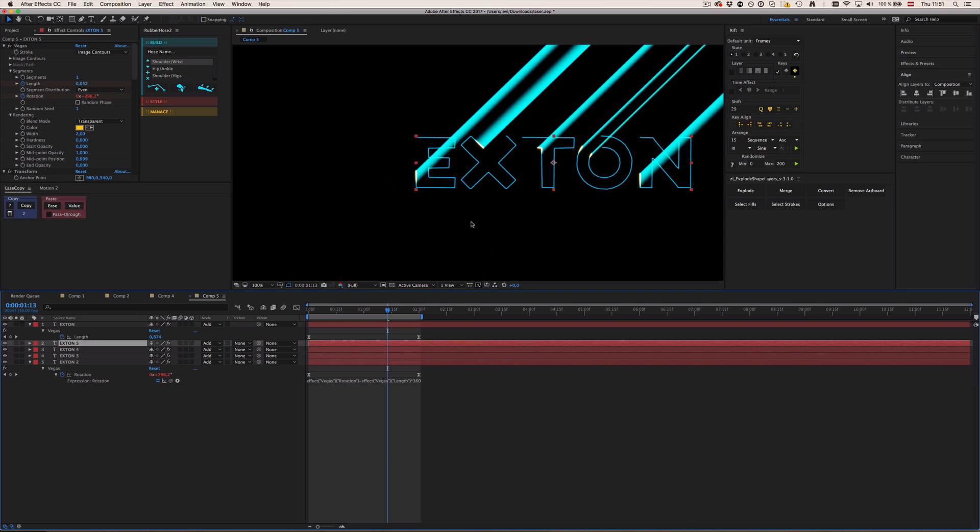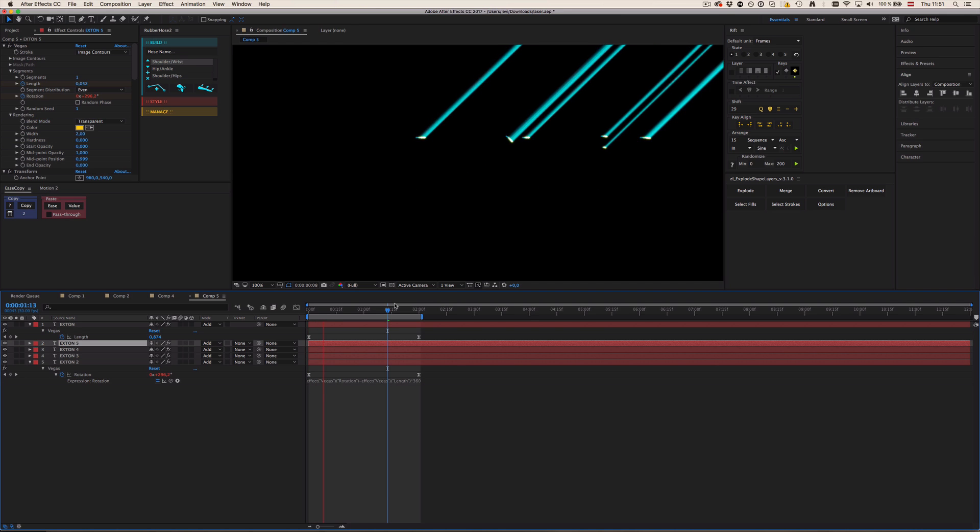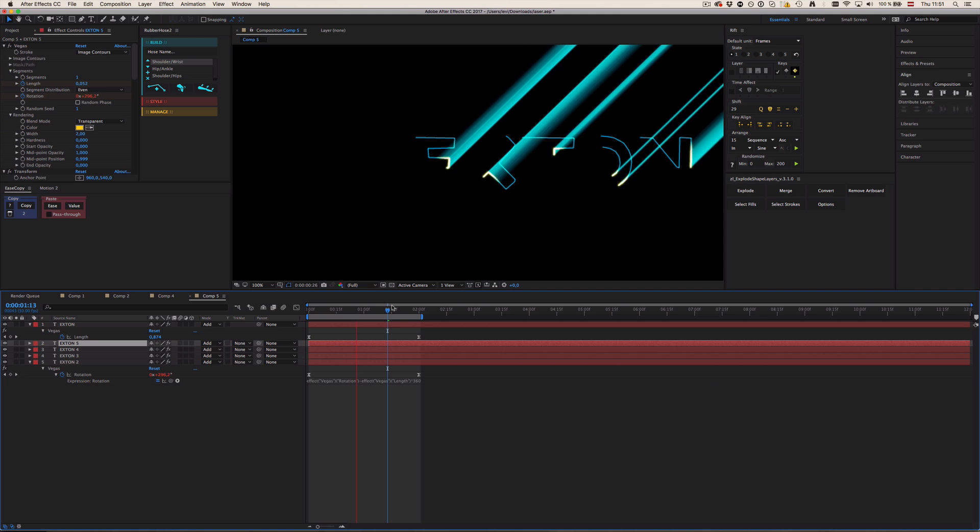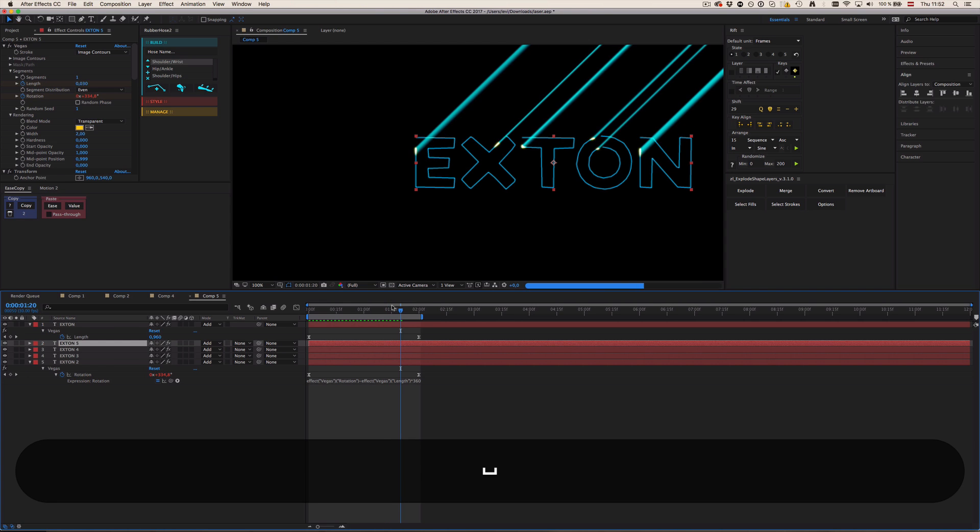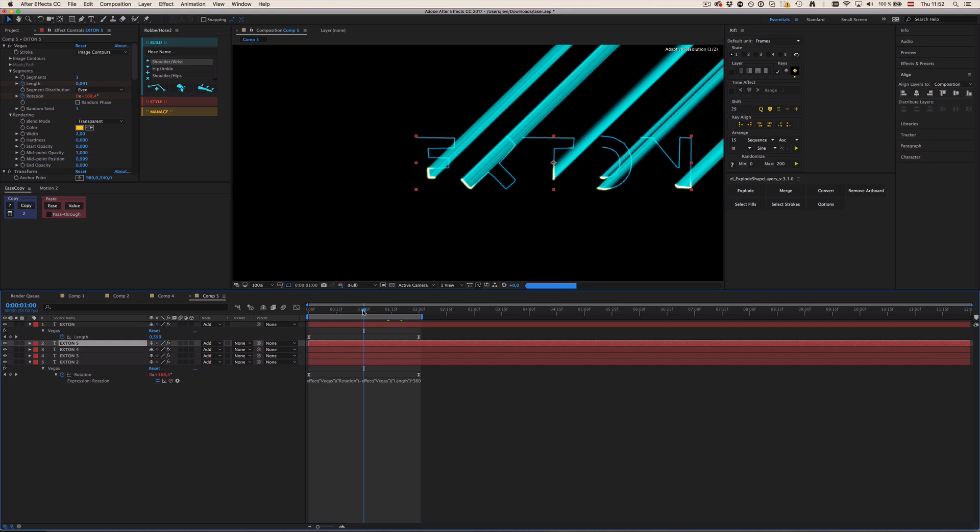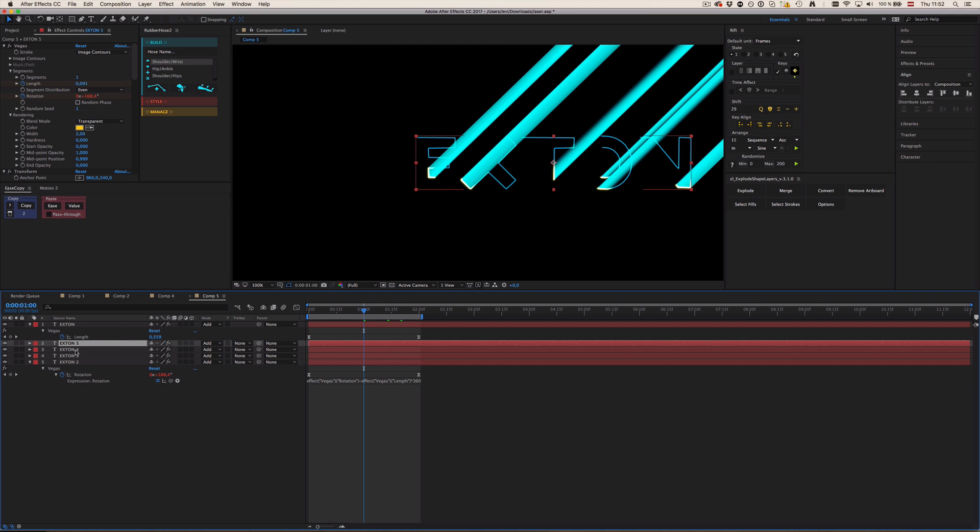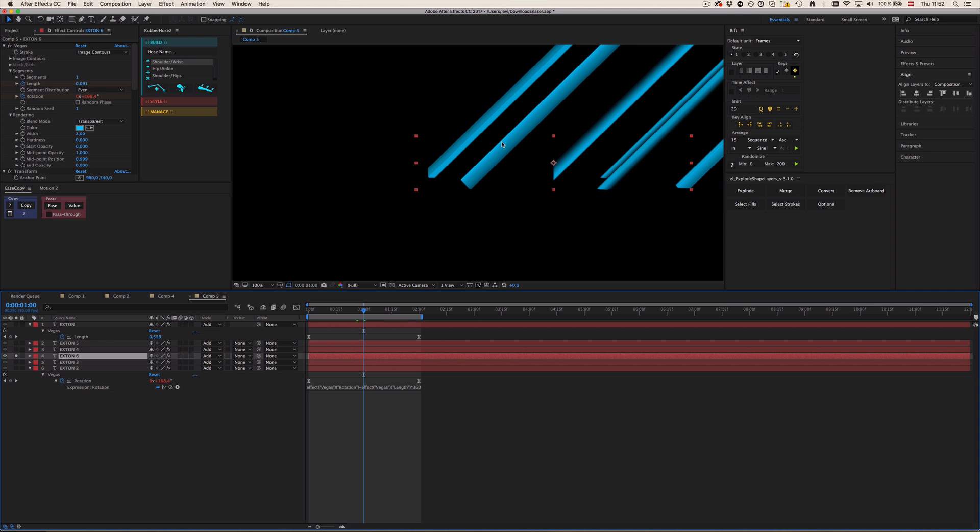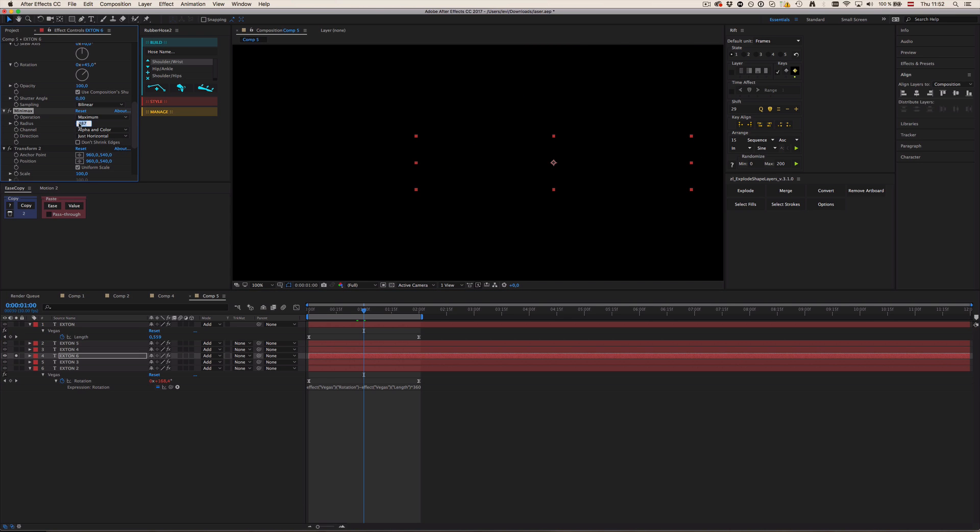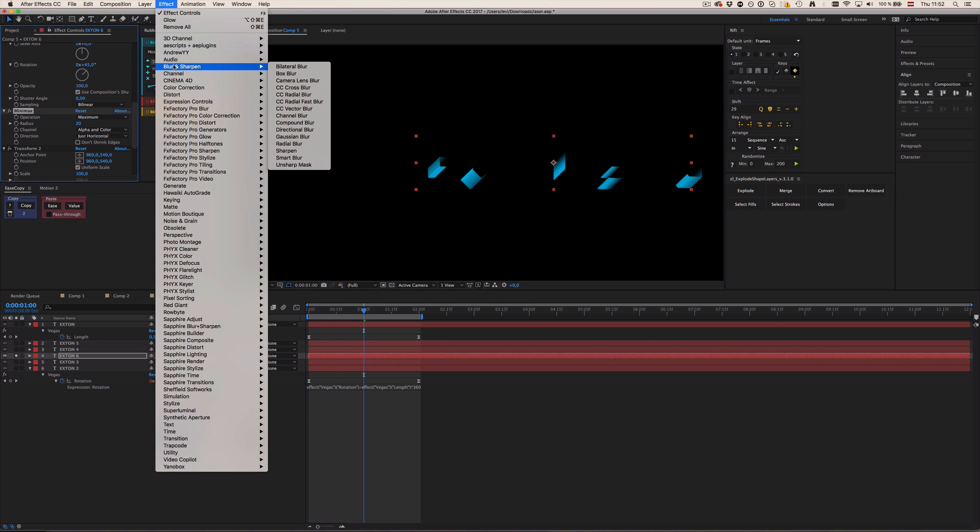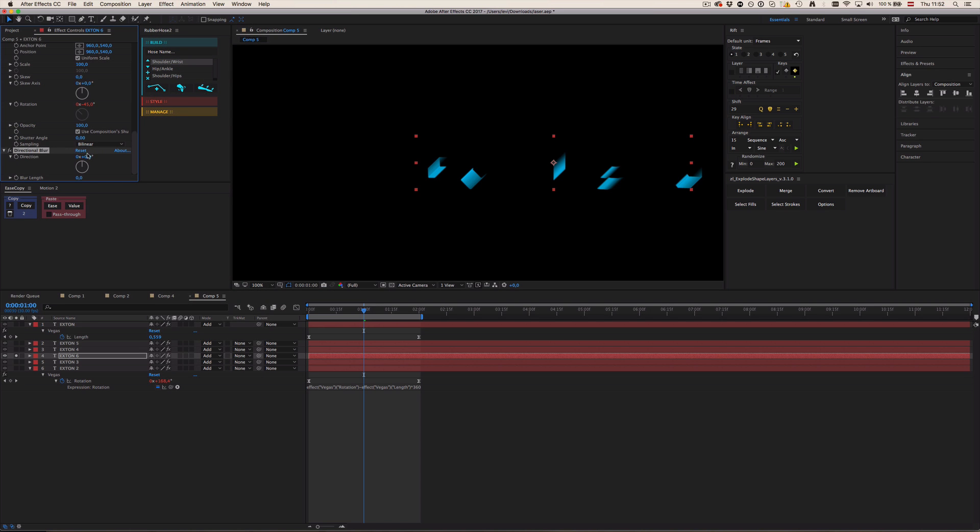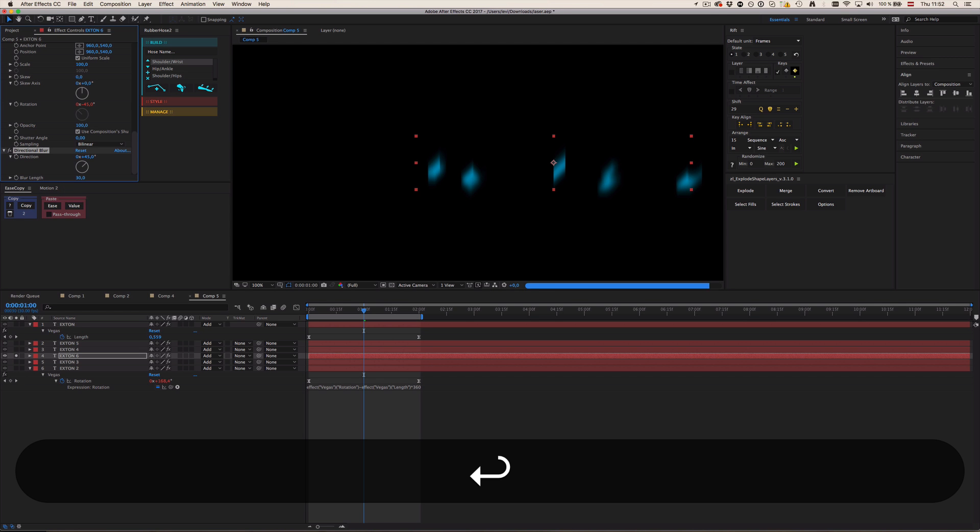And then we can duplicate this once more. And now as you can see, it already looks pretty dope. Sorry, my rendering is still so slow. Still haven't gotten a new computer even though I've been planning to get one like since six months, but I'm just too lazy to build one. I want to build a Hackintosh in fact. So now one more thing we can add is duplicate our laser once more again, and then change the minimax to like 20 or something. And then go to Effect, Blur and Sharpen, Directional Blur. Change the blur length to 30. Oh, of course change the direction to 45 degrees.